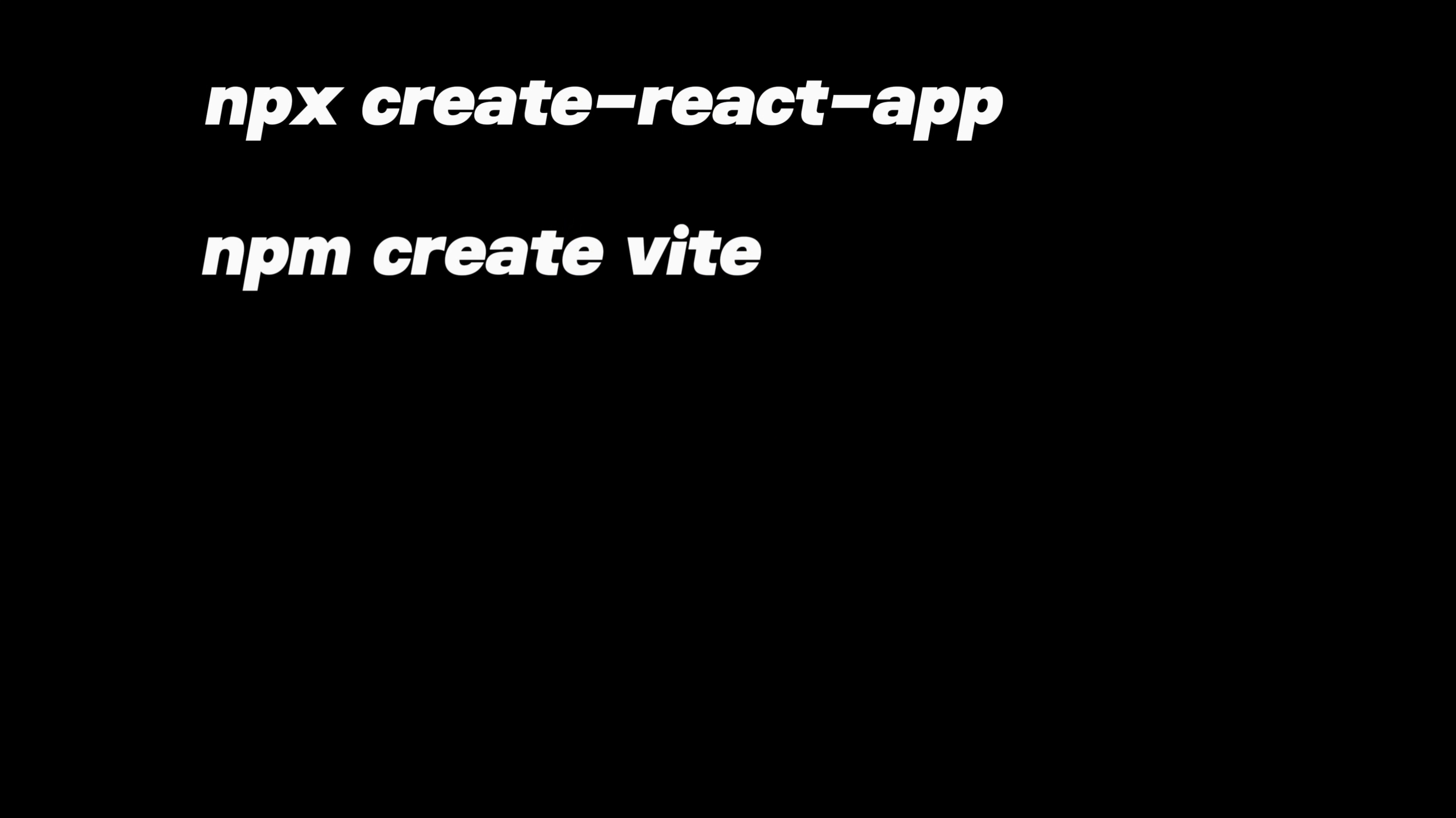Now, let's talk about some common commands you'll use in every React project. These are like your go-to tools for getting things up and running. First up, we've got the npx create-react-app or npm create vite commands. These ones are super handy because they set up all the basic files you need for a new React application.